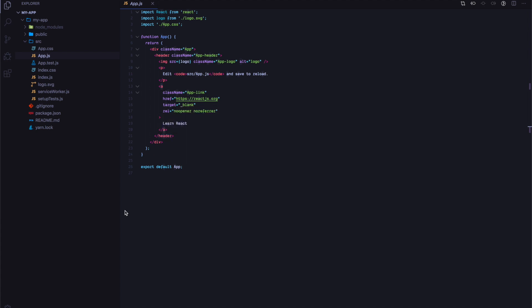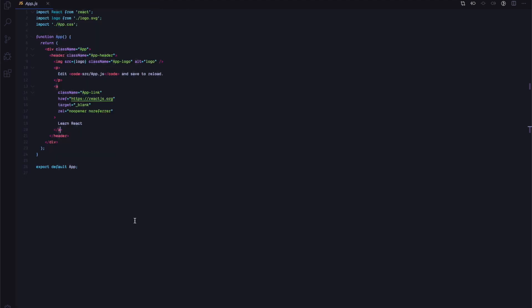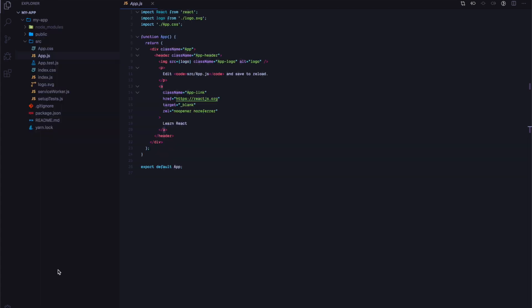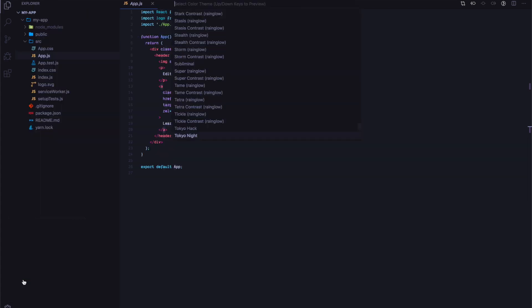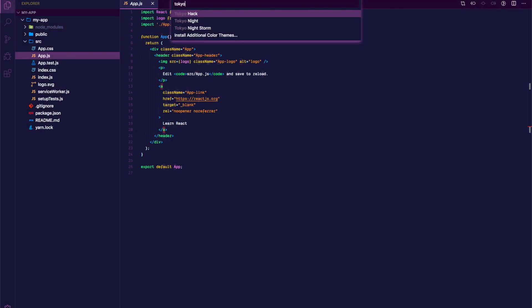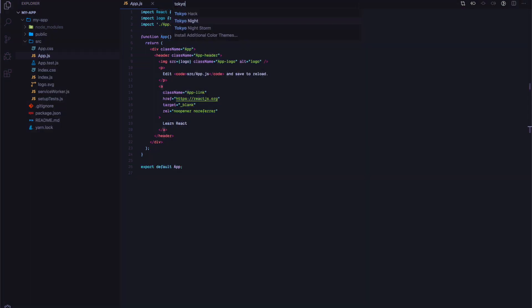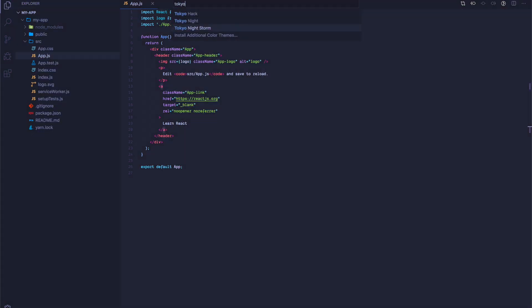So the third one is also called Tokyo, but it's not Night, it's actually Tokyo Storm, and it's very close to Material Theme if you've used that before.